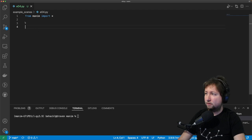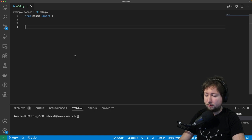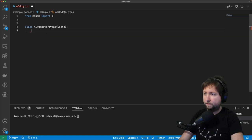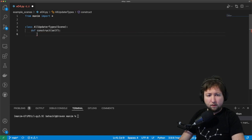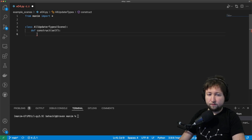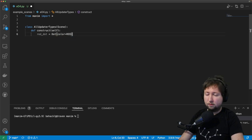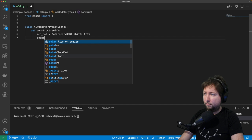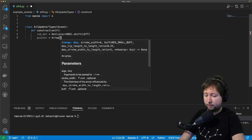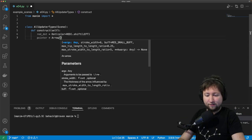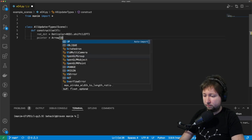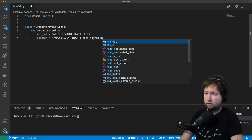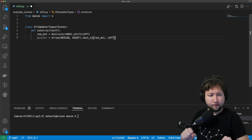I've prepared my file already — it's empty apart from the Manim import. I'll add a new scene called AllUpdaterTypes. I'll add a red dot, which is a Dot that is red, and shift it left. I'll also add a pointer, which is an Arrow pointing from the origin to the right, and then place it next to the red dot and to the left of it. So the arrow points toward the dot.